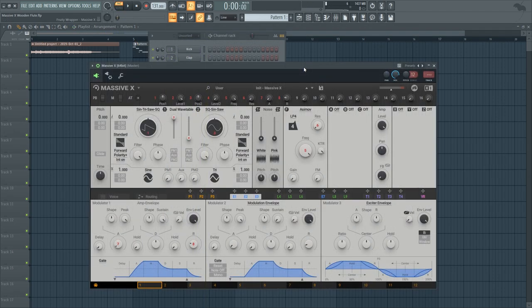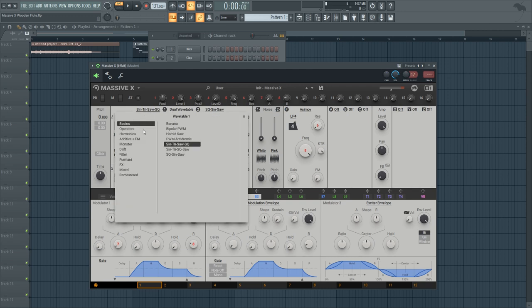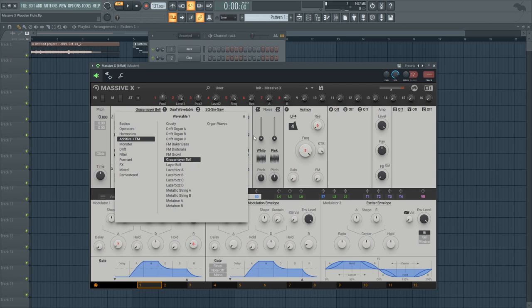So in order to recreate that sound, the first thing you want to do is to go to the wavetable selection and go with additive plus FM and the Grassmire Bell wavetable.